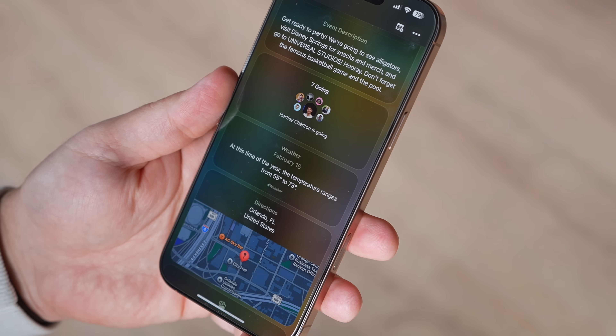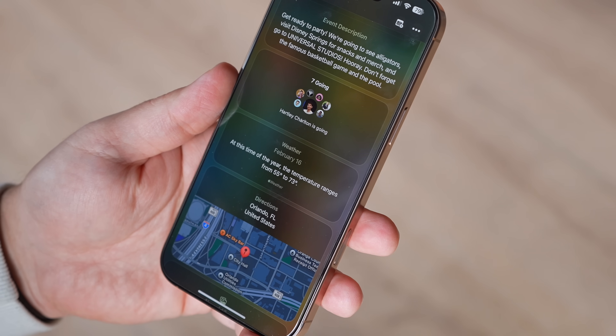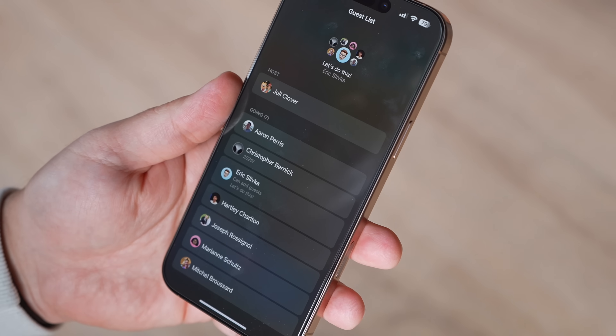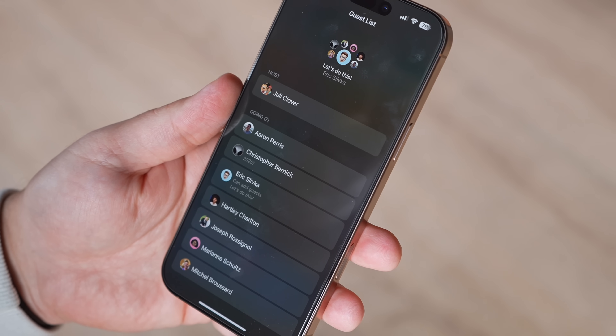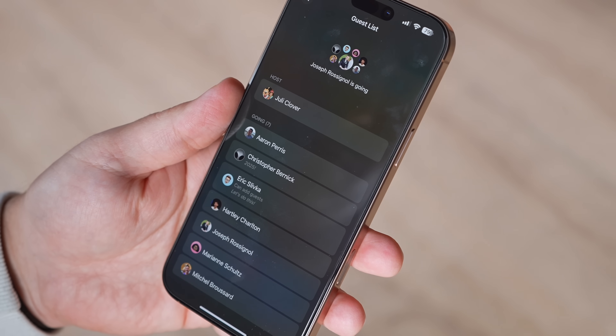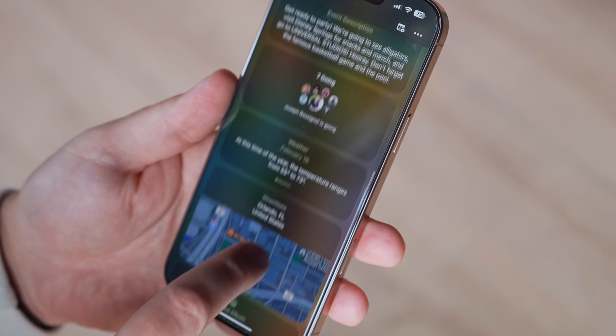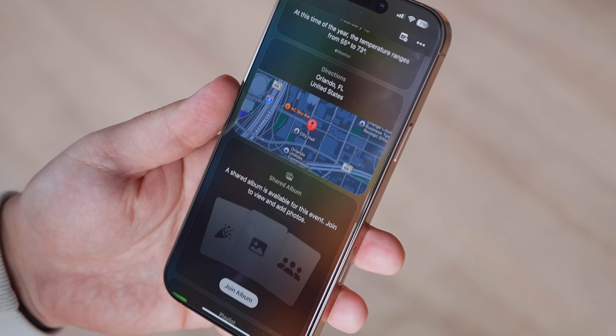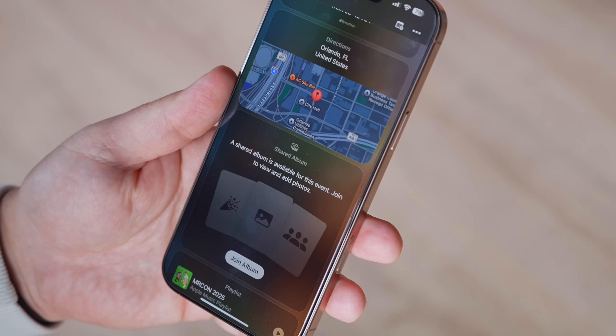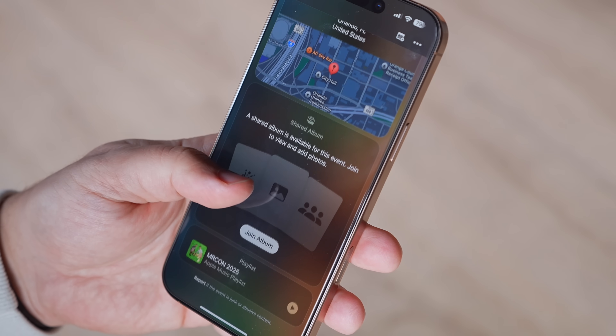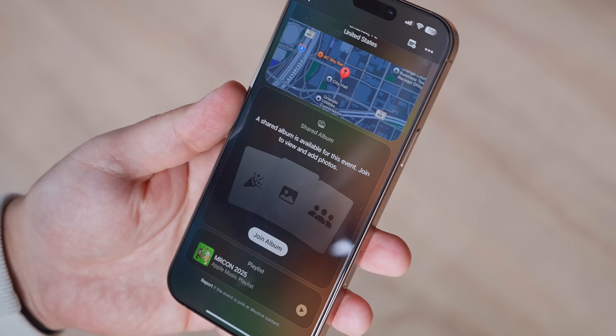This basically eliminates the need for Facebook, which is nice, because I think that's what we mostly use Facebook for — inviting family and friends to kids' birthday parties, surprise parties, or any kind of events. Having this as a first-party application is really cool.